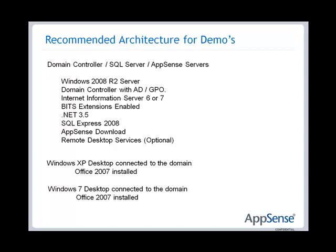I'm also going to install onto this server remote desktop services, terminal services so that I can work all on one machine, build configurations, see how it all works without having to flip between machines just to make life easier for myself and it also shows the capabilities across multiple platforms. And then I'm going to have two other machines, an XP desktop and a Windows 7 desktop. Both of these have got Office 2007 installed and so has my domain controller. So those two machines are what you'd actually be then using to test the software to see how the functionality of AppSense works.